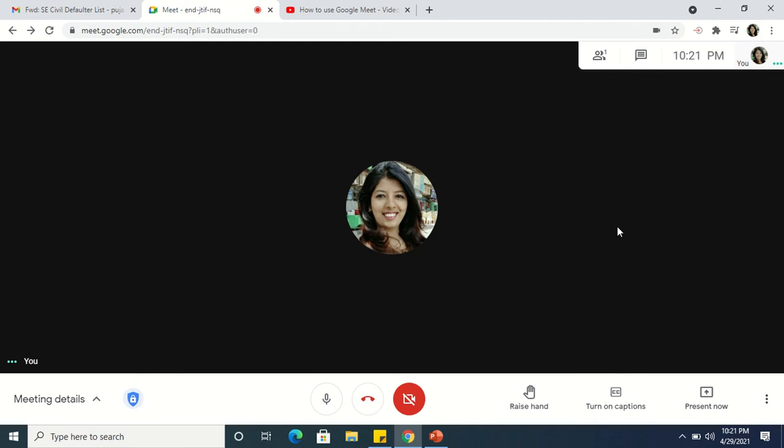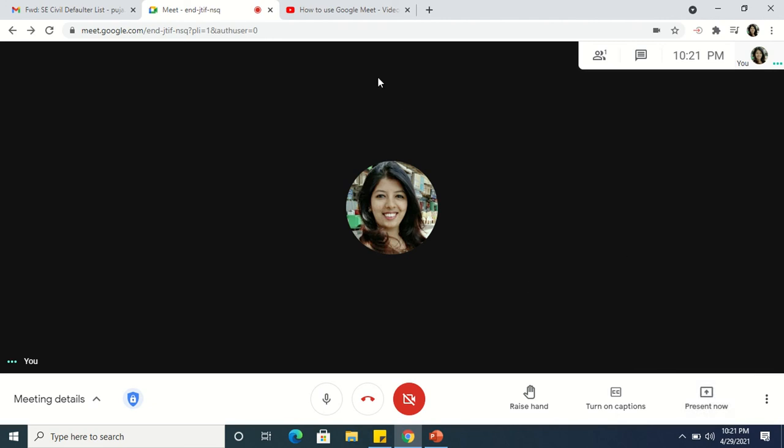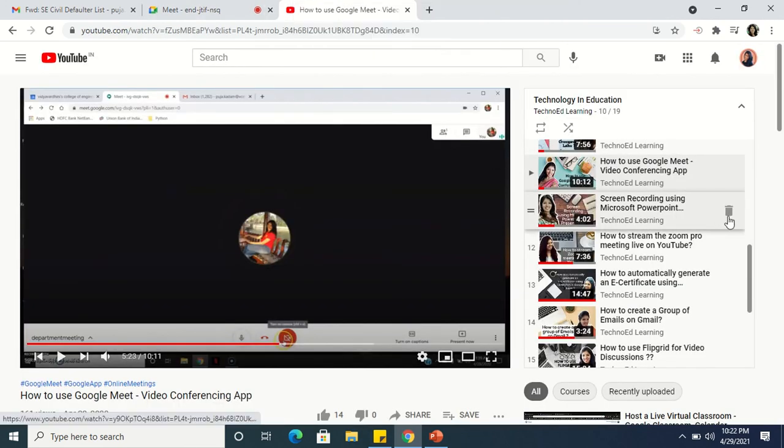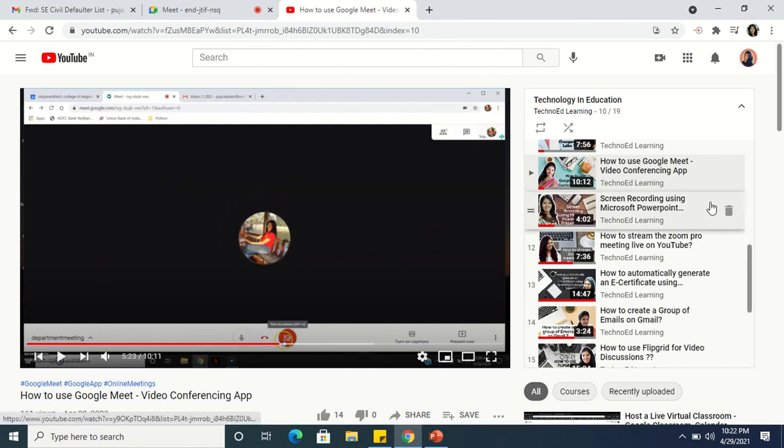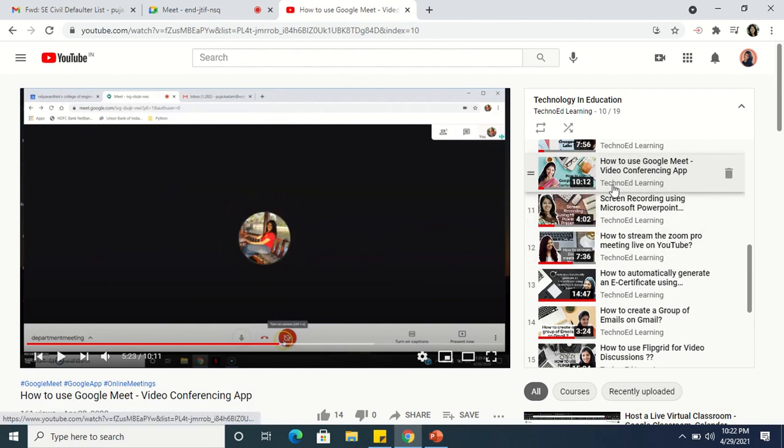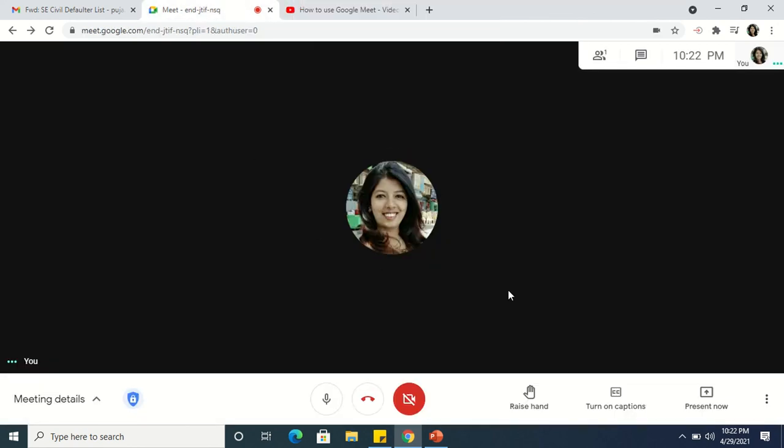Okay, so if you have not used Google Meet before, you can refer to my videos on my YouTube channel where there are various technologies related to education, and of course, how to use Google Meet and various other applications of Google Meet are also there. So I hope you have understood this video. Thank you so much.